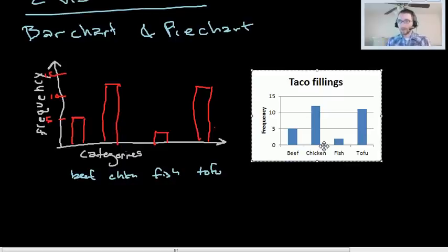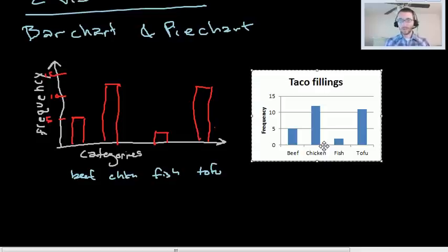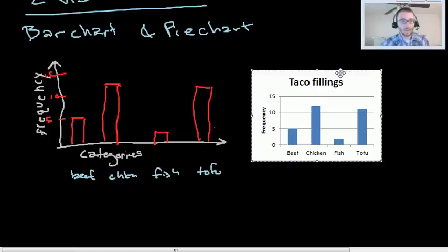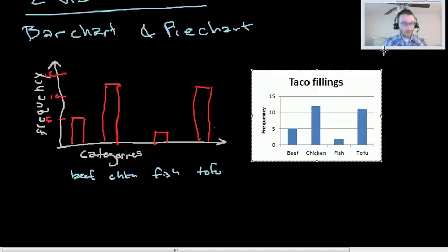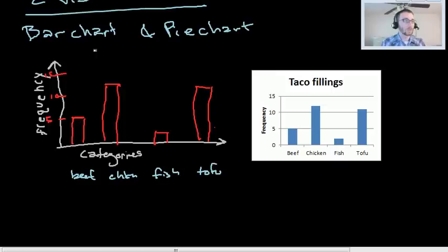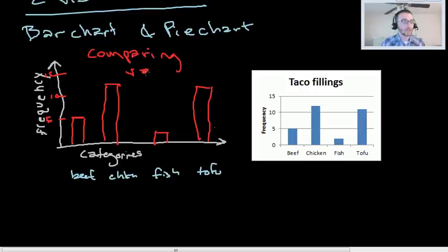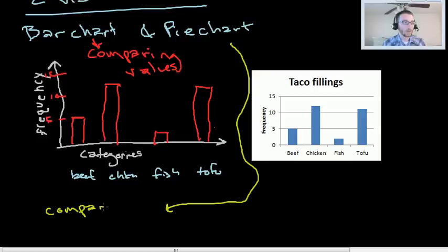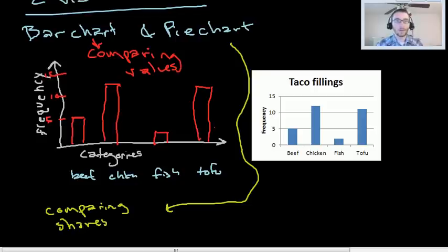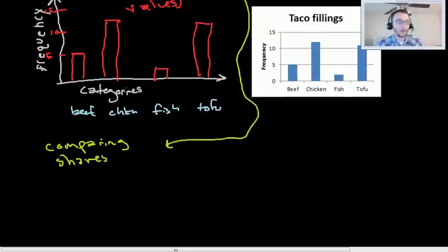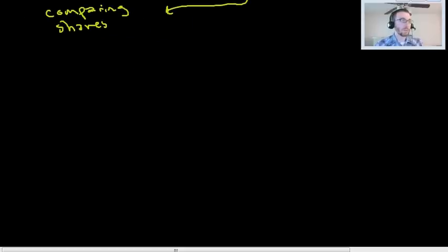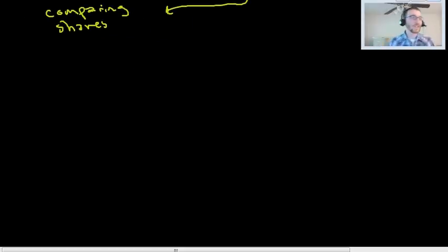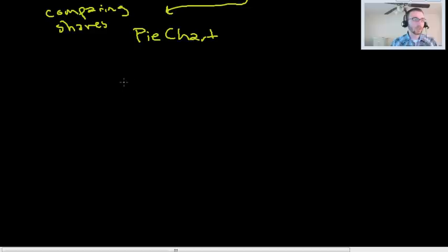The downside of putting relative frequency there is that you lose some information about the frequency. And usually if you're interested in percentages, the reason is that you want to compare the share of things. Bar charts are great for comparing frequencies, comparing values. But if you want to compare shares, then the pie chart is really where you want to go. So let's squiggly down here. Comparing shares. Pie charts. Pie chart is a circle.